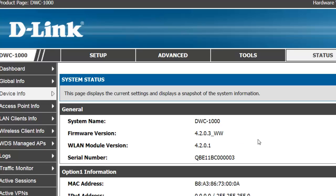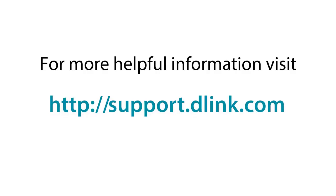Well this concludes our video on how to upgrade your firmware. Thank you very much for networking with D-Link. For more helpful videos please check out support.dlink.com.